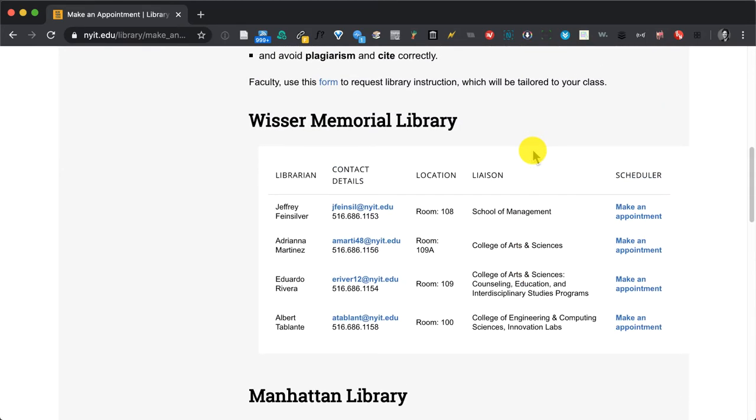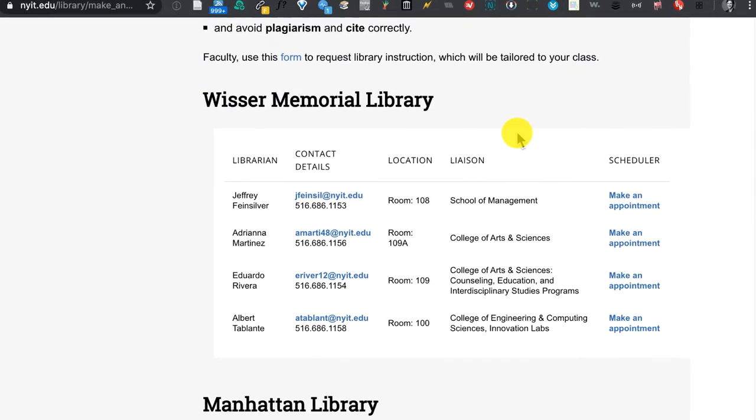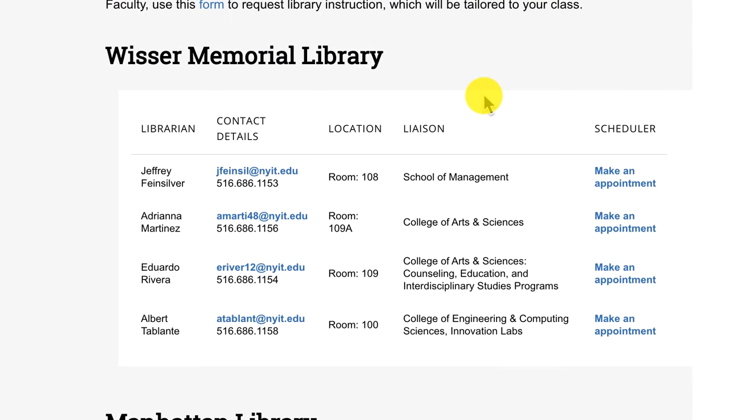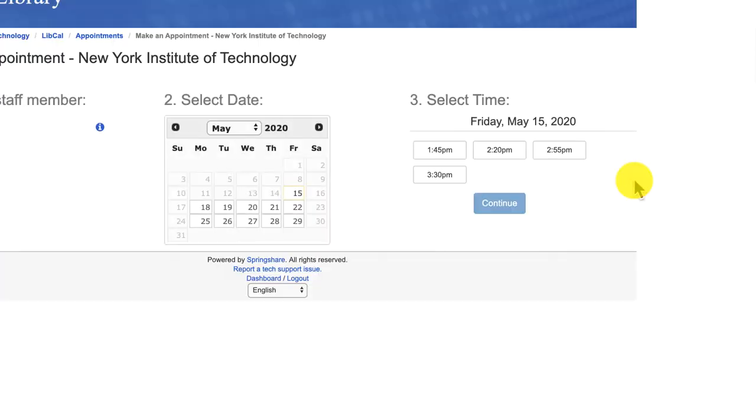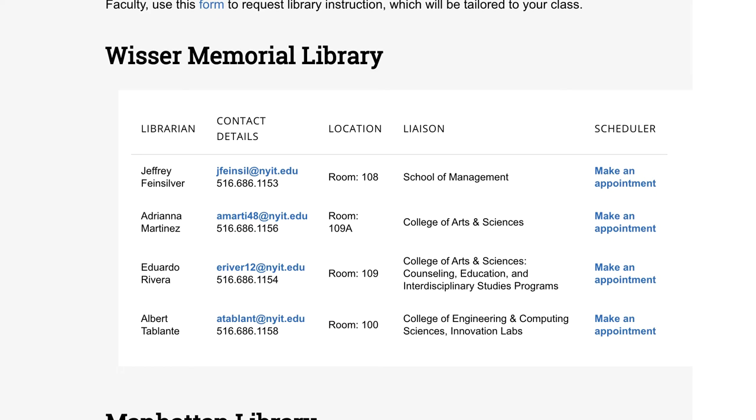If for example I wanted to speak to the librarian liaison from the School of Management in Westbury, Mr. Jeffrey Feinsilver, I could click make an appointment or make an appointment to meet Jeffrey online via Zoom. In addition I could email Jeffrey right here, so you'll find that for each of them.